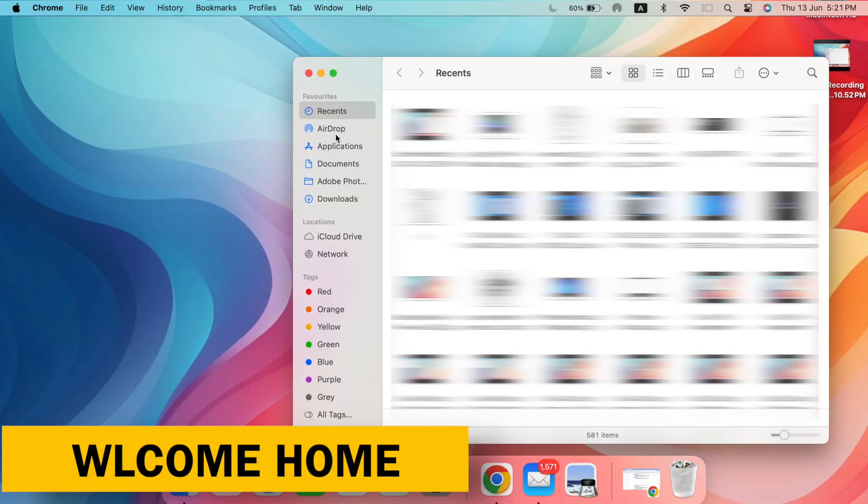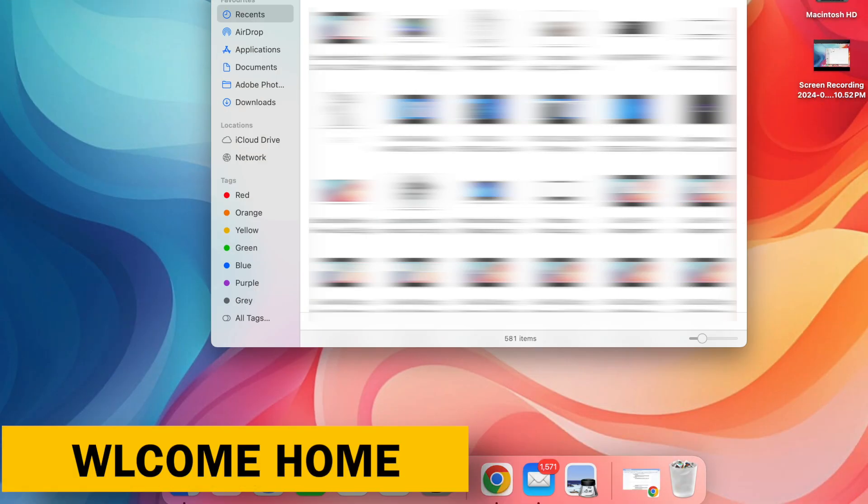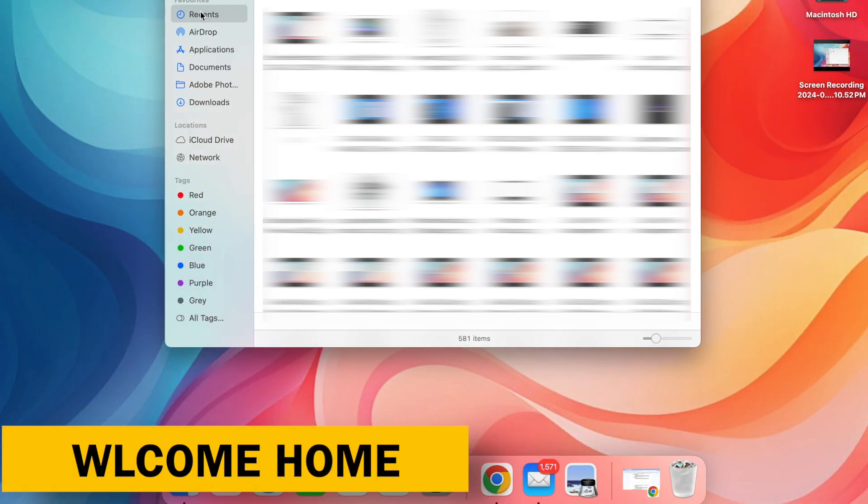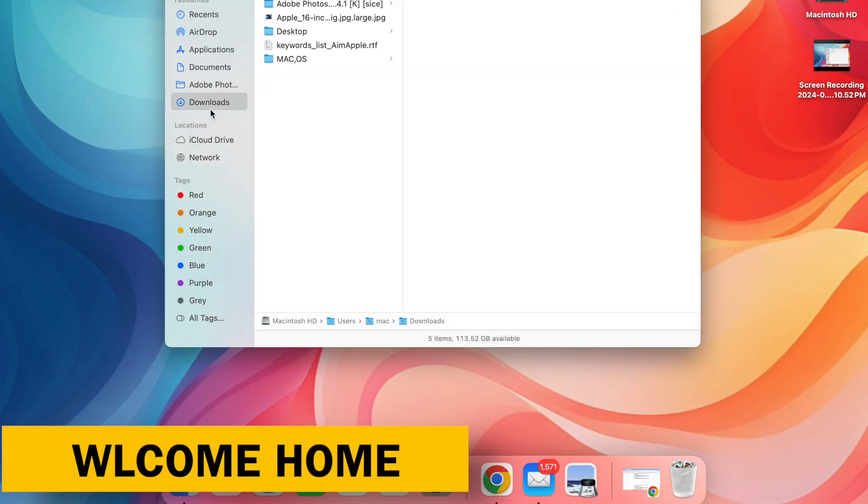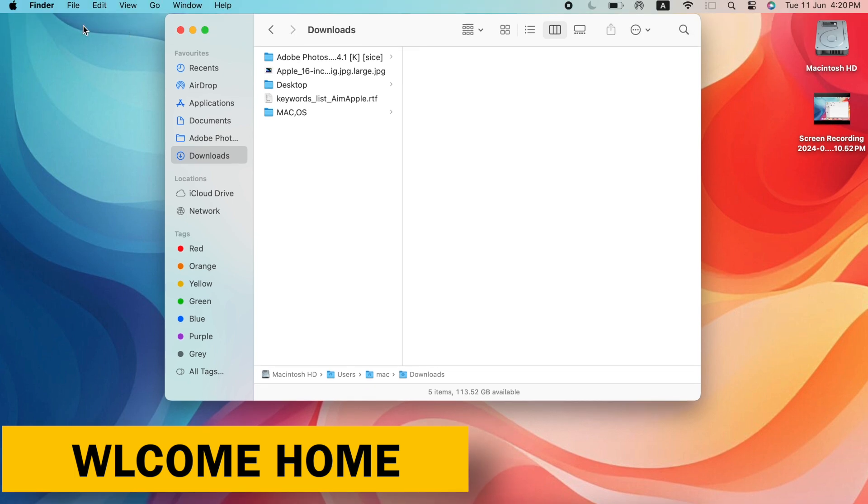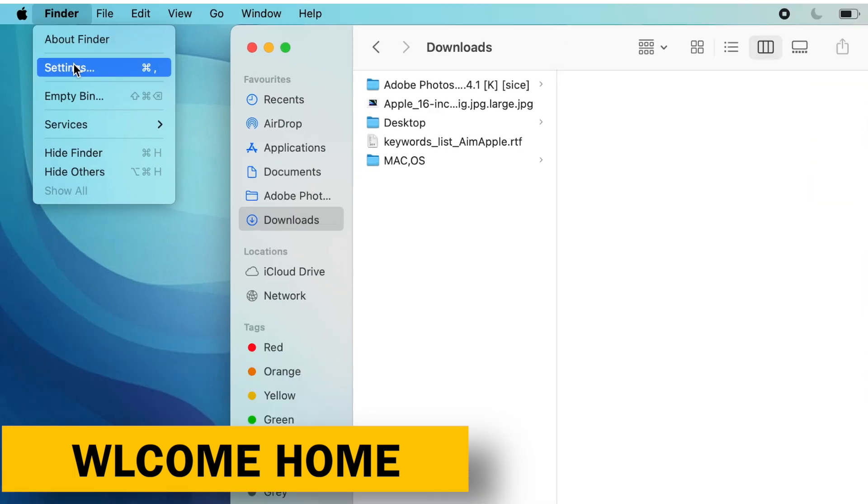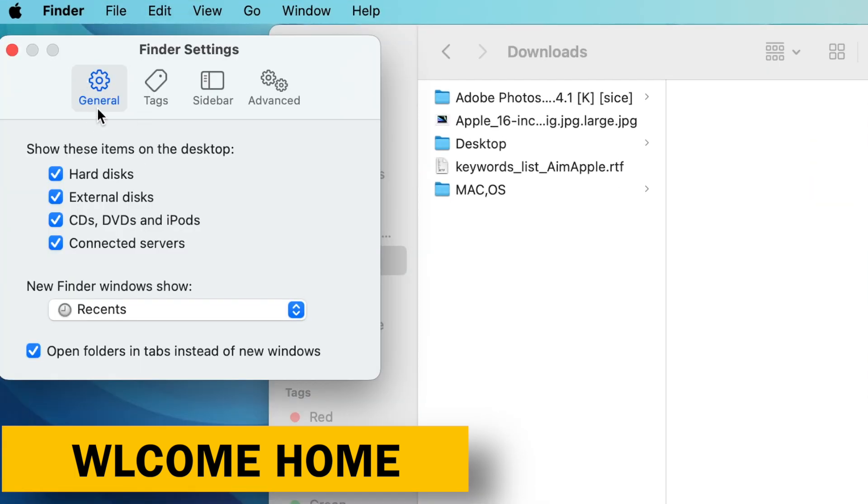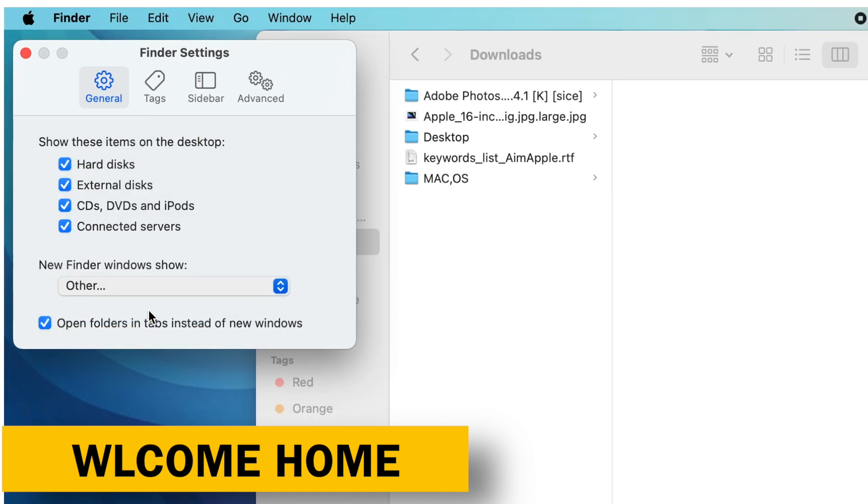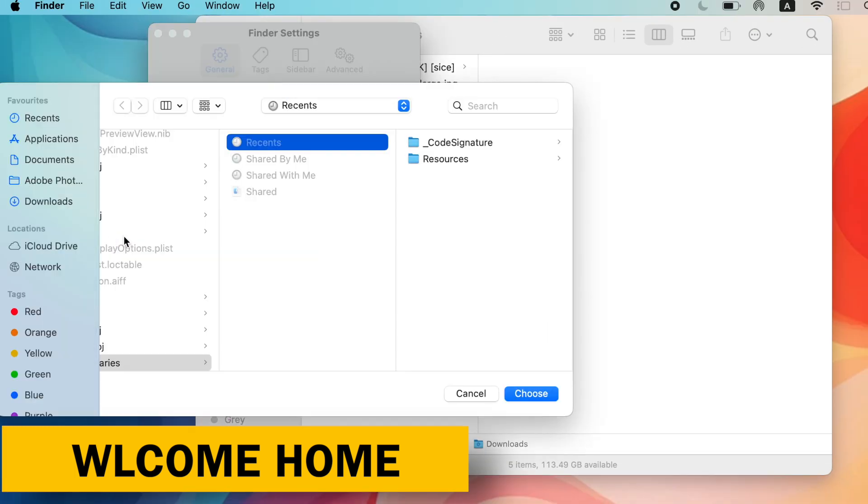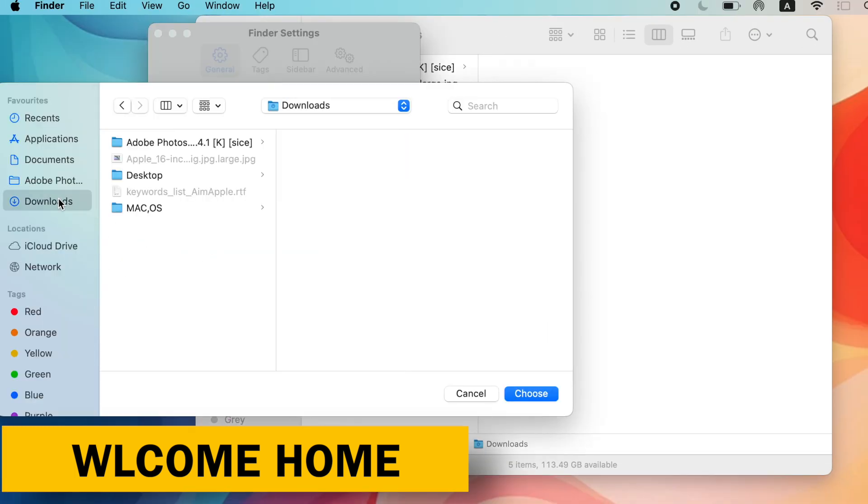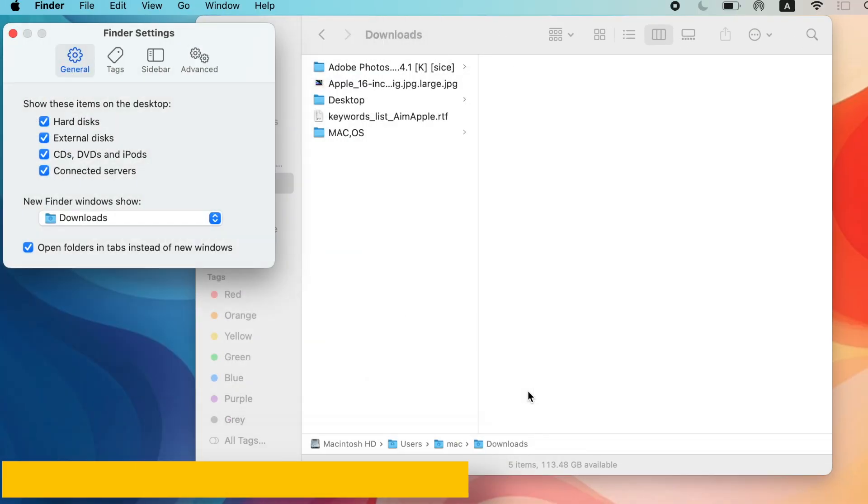Welcome home. Set your default landing zone. Go to Finder Settings and click General. Here, choose the folder you want Finder to open to when you launch it. This could be your Documents folder, Downloads folder, or any other location you access frequently.